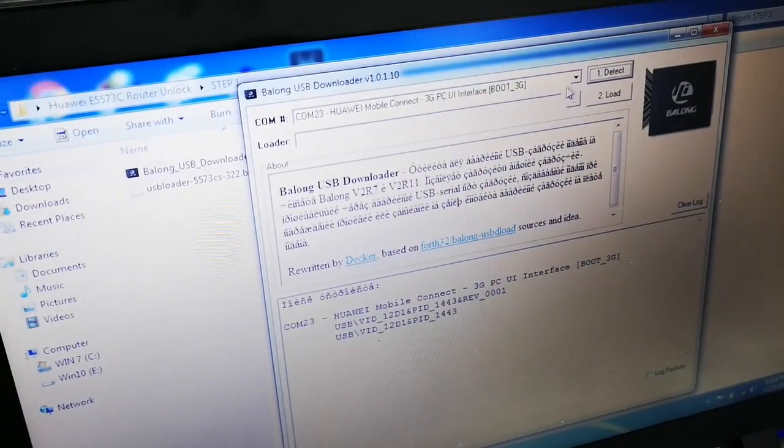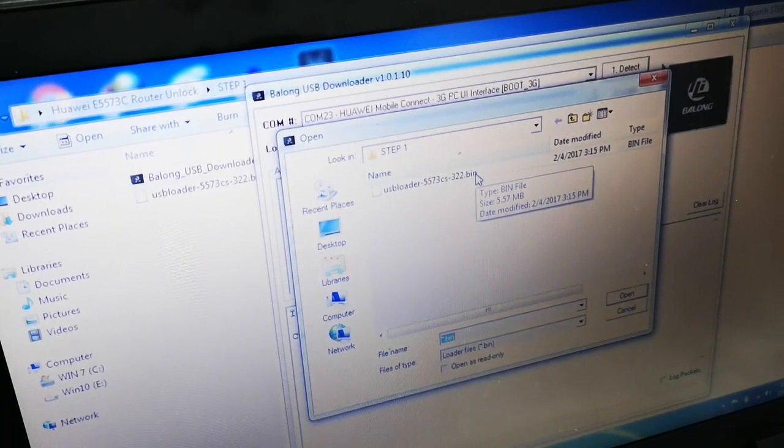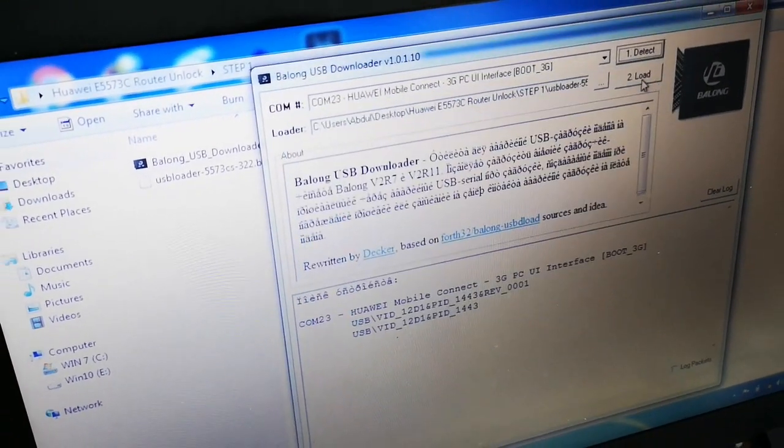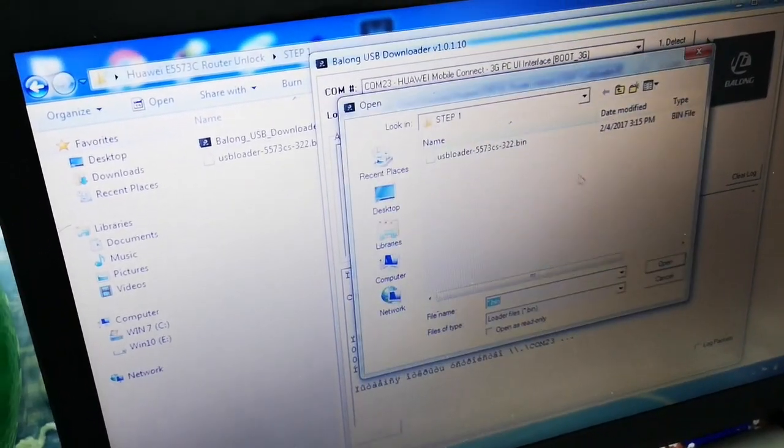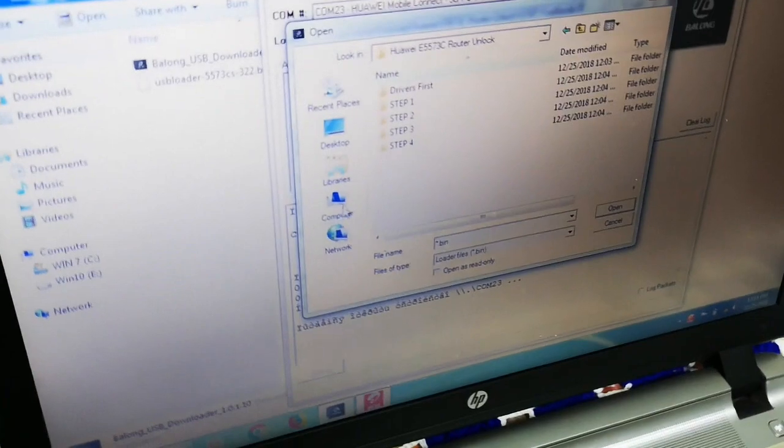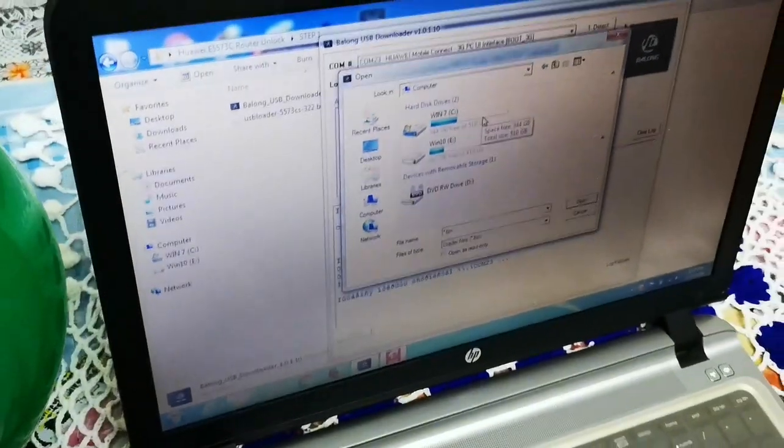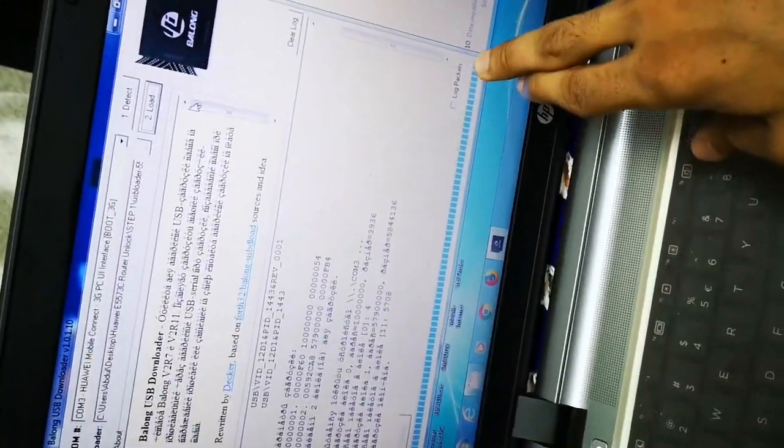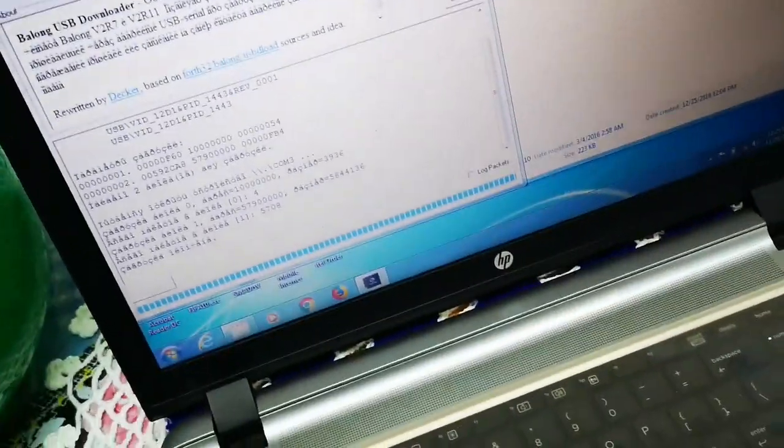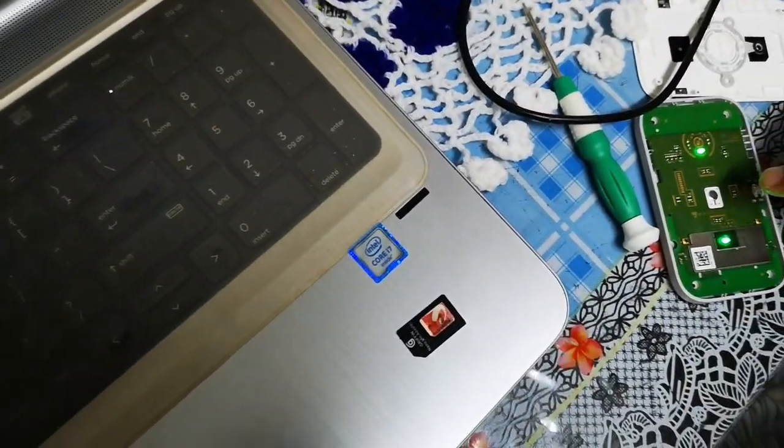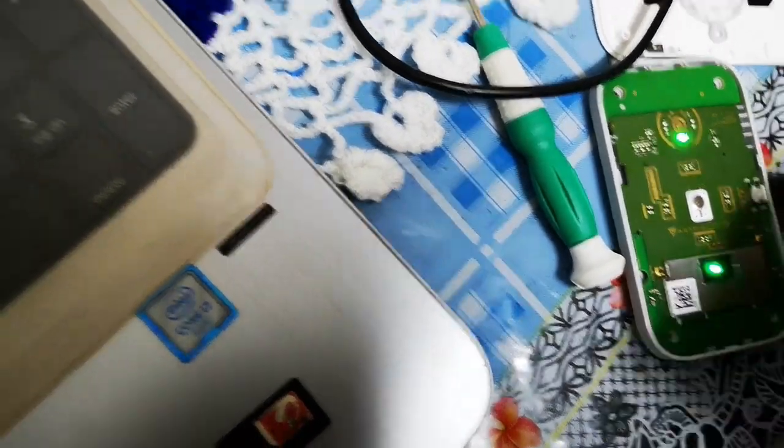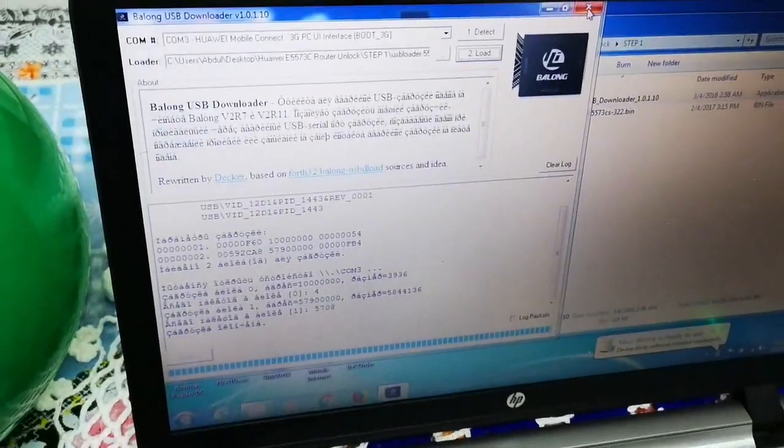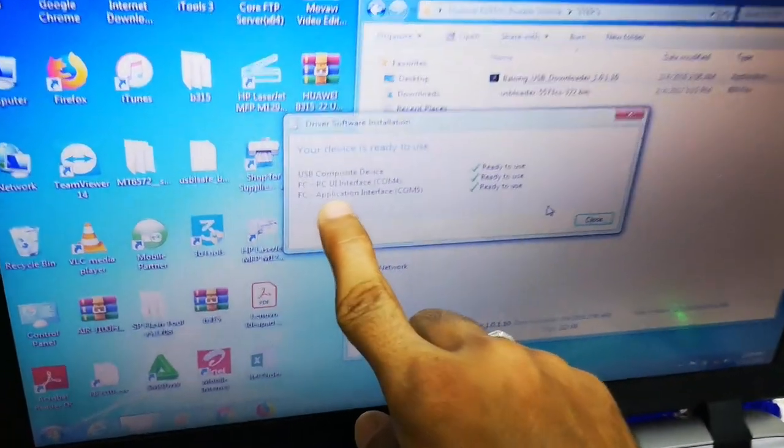You can start with step one. Use the balloon tool and detect it. Once it's detected, it will show there under the user interface. Go to select and select the bin file and load it. As you can see, the load has started, and after this process is done, you will see that the router goes into download mode and the two lights start blinking. That proves that it is into the download mode. On the computer, you can now close this app and you will find that it has rebooted and gone into the other application interface.